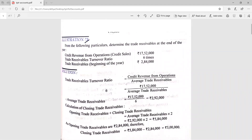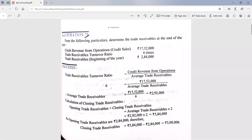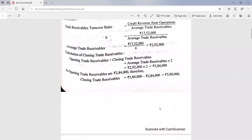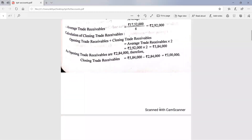You have to put the values in the formula. The formula is: credit RFO upon average trade receivables. So 17 lakh 52,000 divided by 6 equals 2 lakh 92,000. Then average trade receivable equals 2 lakh 92,000. Then for calculation of closing trade receivables, put the values in the formula and you will get the answer. All of you have done it correctly.